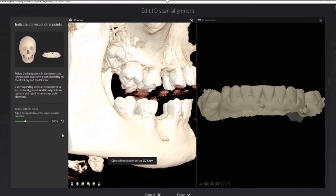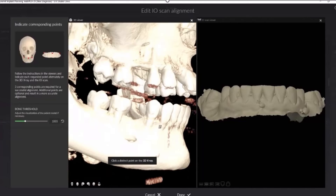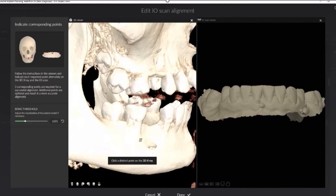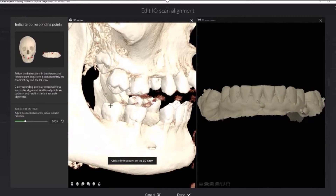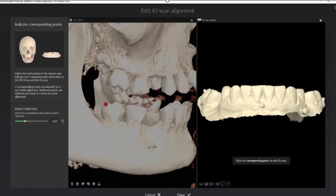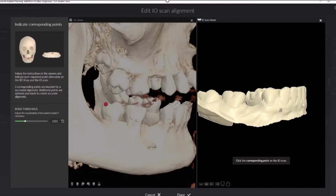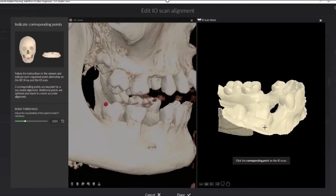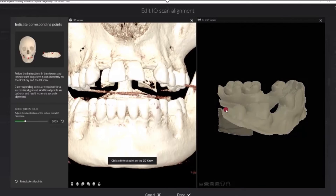Let's now focus on implant workflow and the clinical steps that are generally required to plan an implant. When you want to merge your intraoral scan and your CBCT data, traditionally you must follow a corresponding point process, which looks like this.